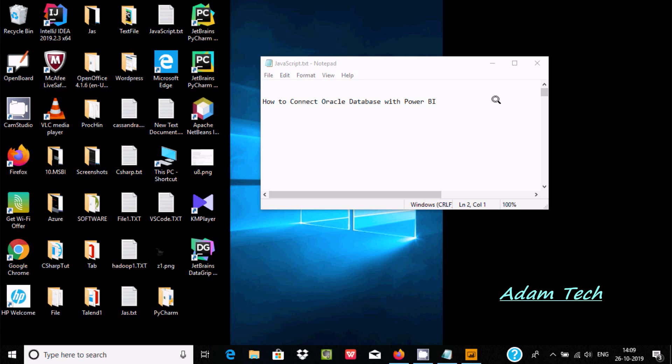Hi guys, in this video I am going to discuss how to connect Oracle Database with Power BI.